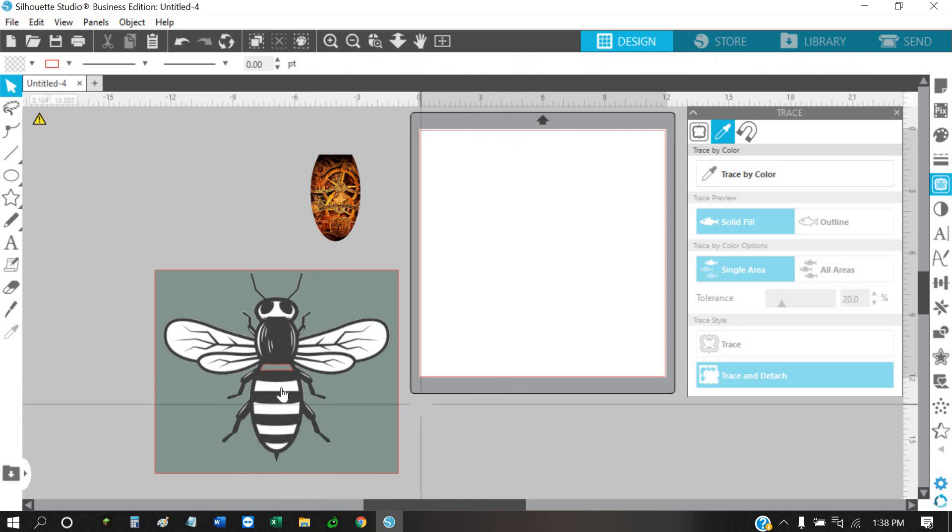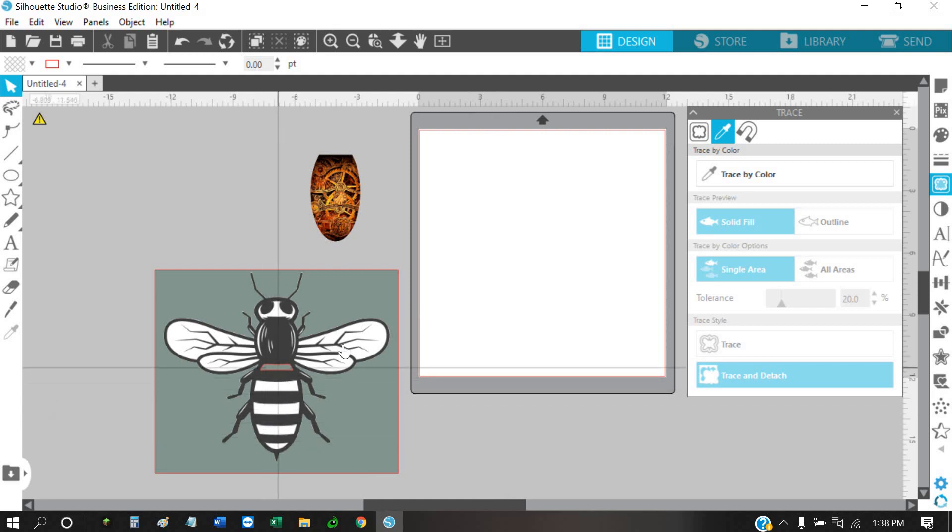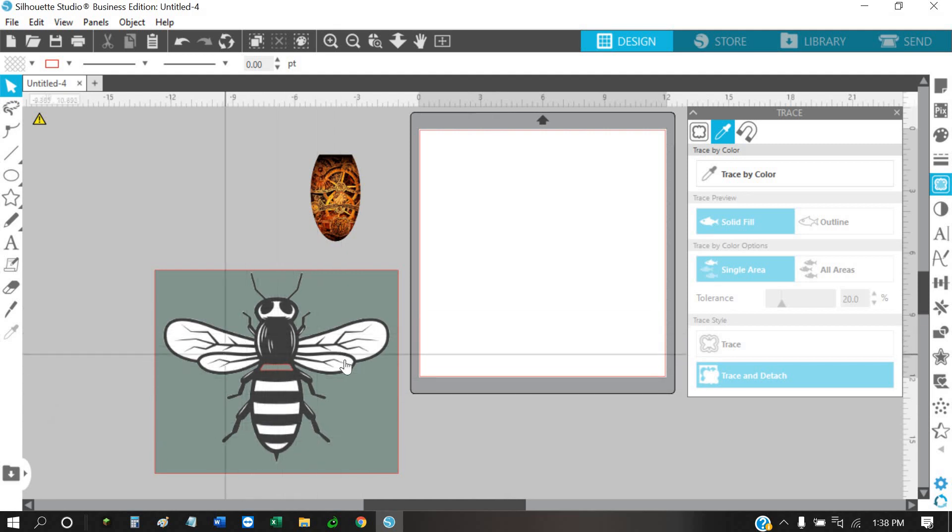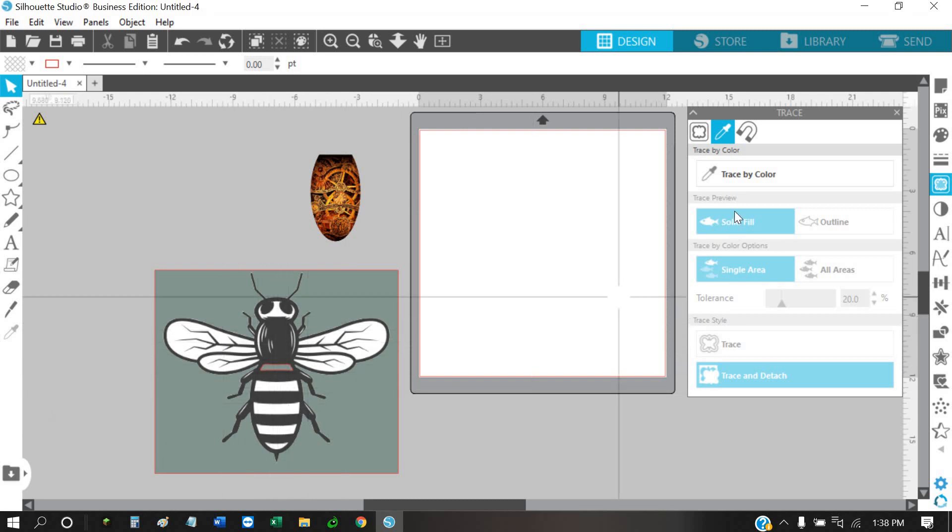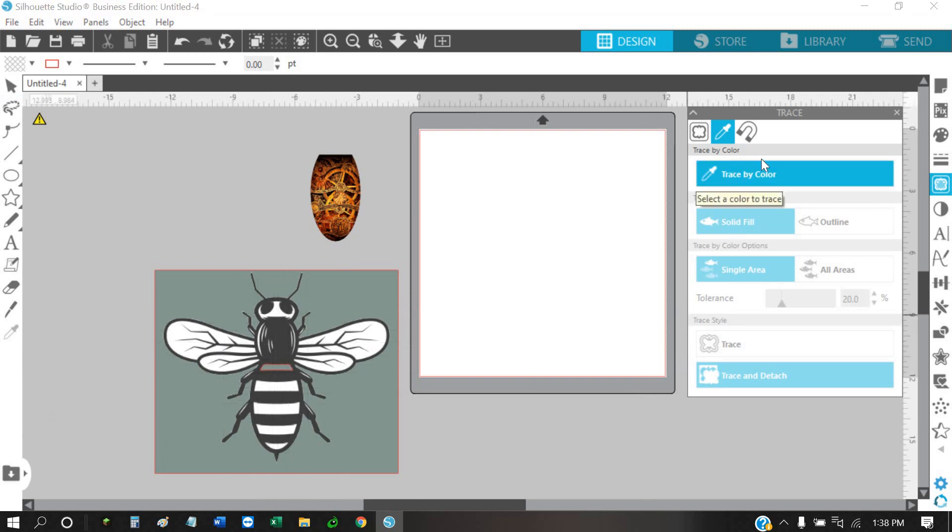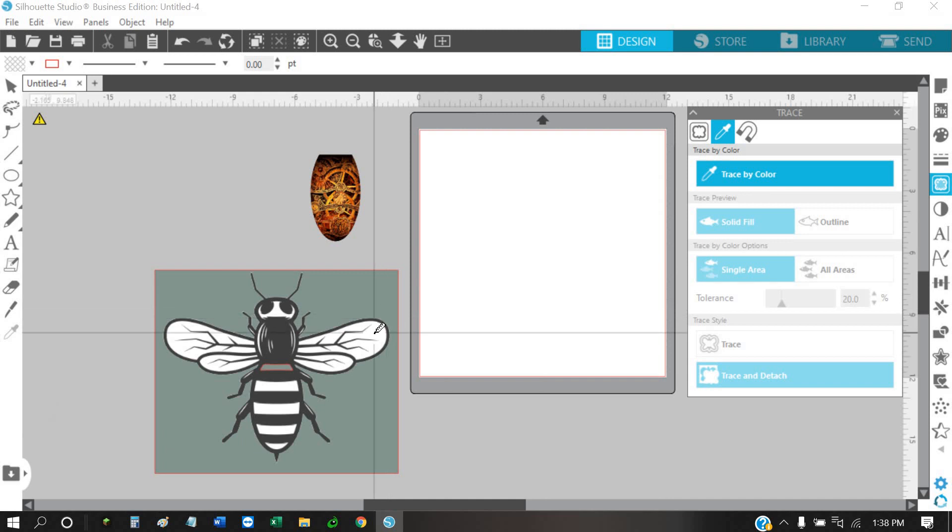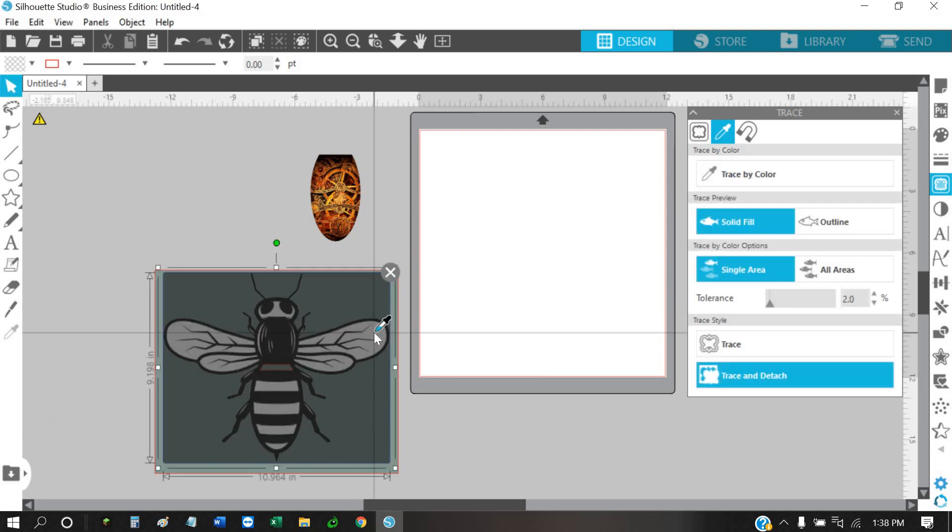Now if you want to do all these at the same time, or if you want to take all the white out of the wings and the head and stuff, basically you do the same thing. You just hit trace by color and just click on one of the white areas you want to remove.